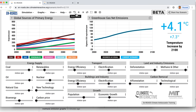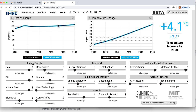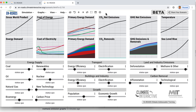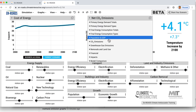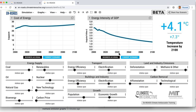The next thing is that we changed some of the underlying math regarding how changes in energy prices drive a boost in energy efficiency efforts, conservation, and overall improvement to energy intensity. Here's how it was before — this is about the changes to the energy intensity of new capital, which feeds into energy intensity of GDP.